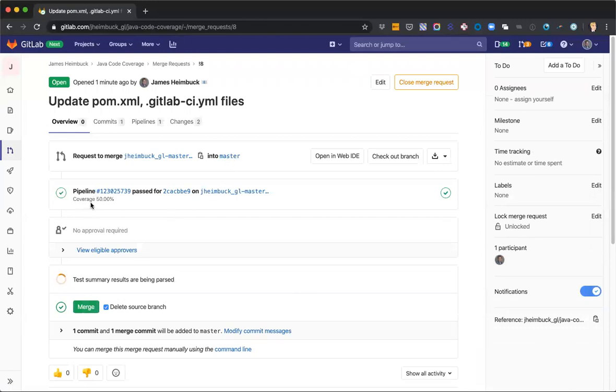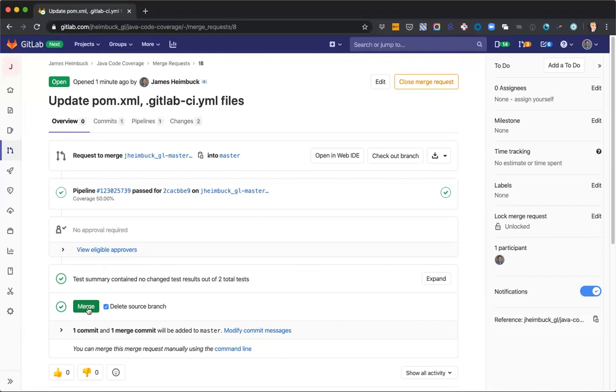All right. Looks like we're good. We have a coverage value already in our pipeline. So now this is going to start to display in all of our merge requests where we're calculating coverage. So we'll go ahead and merge this in.